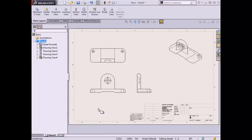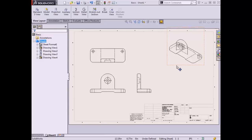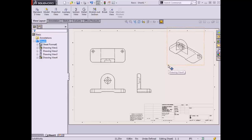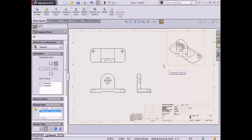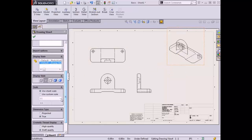Drawing views have several properties that can be modified to adjust how the view is represented in the drawing. They can be accessed in the Property Manager whenever a view is selected on the drawing sheet. A selected view shows with a dashed view border surrounding it. I'd like to change the isometric view to show as shaded. I can change the view's display style by modifying its properties — I'll left-click the view so it's selected.